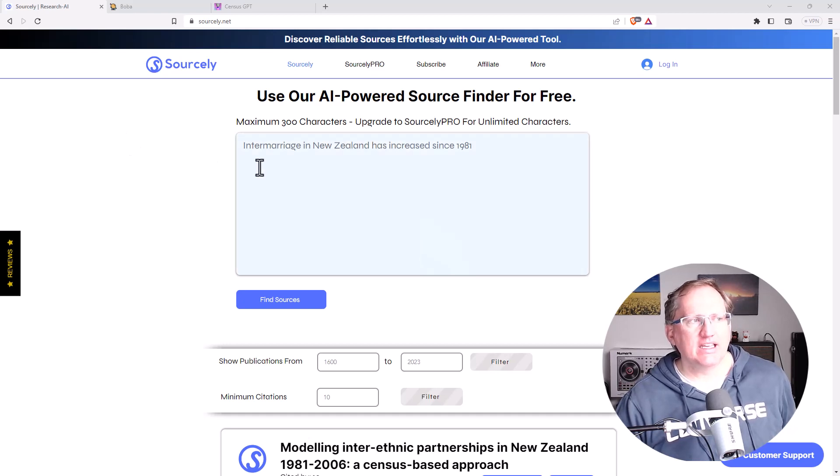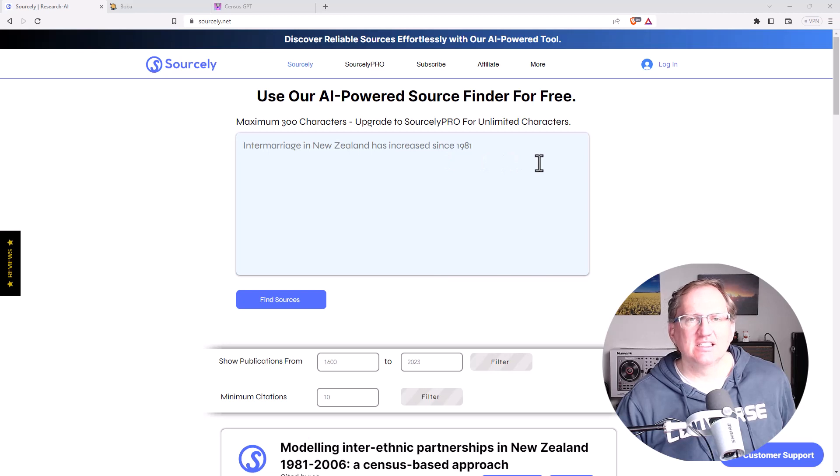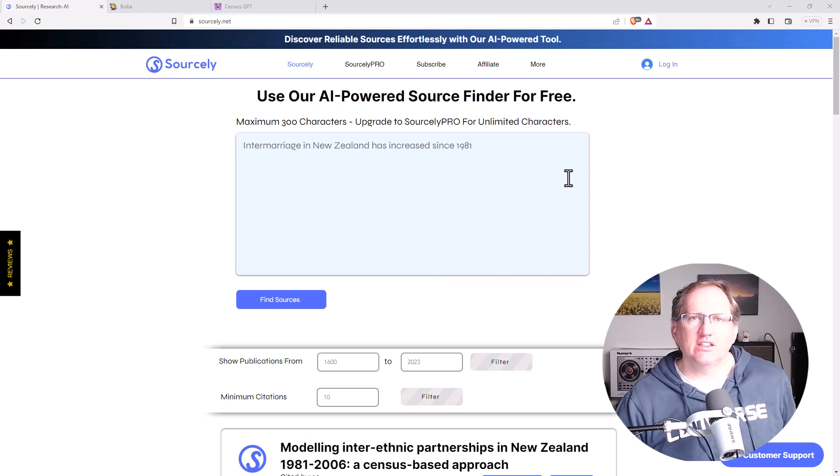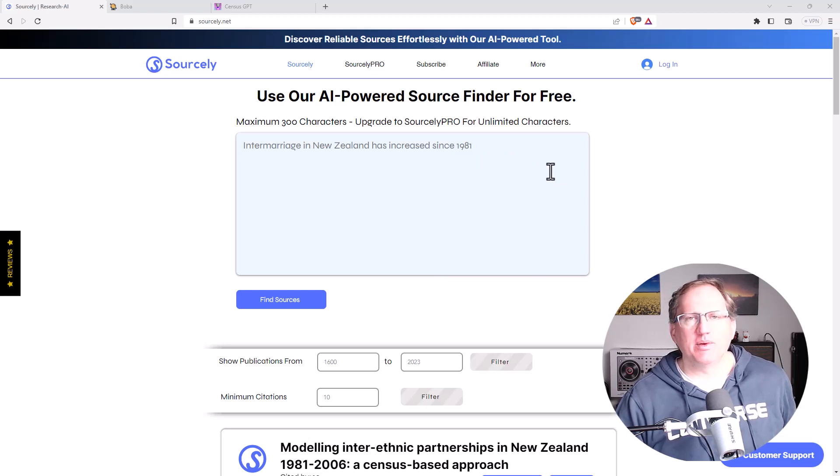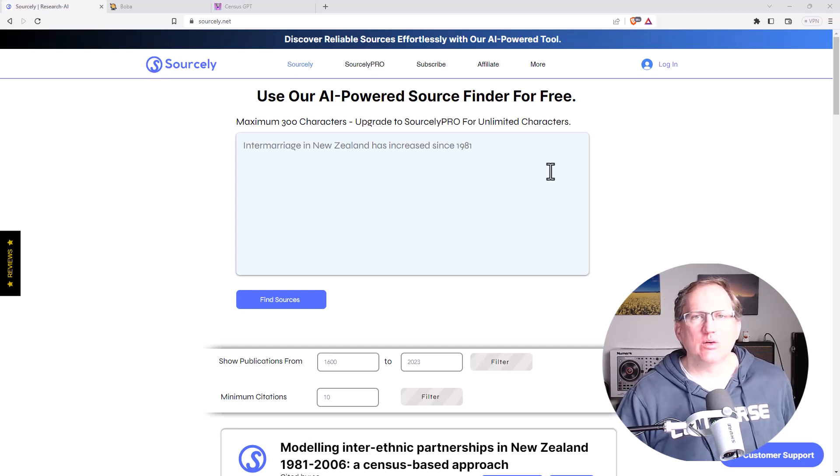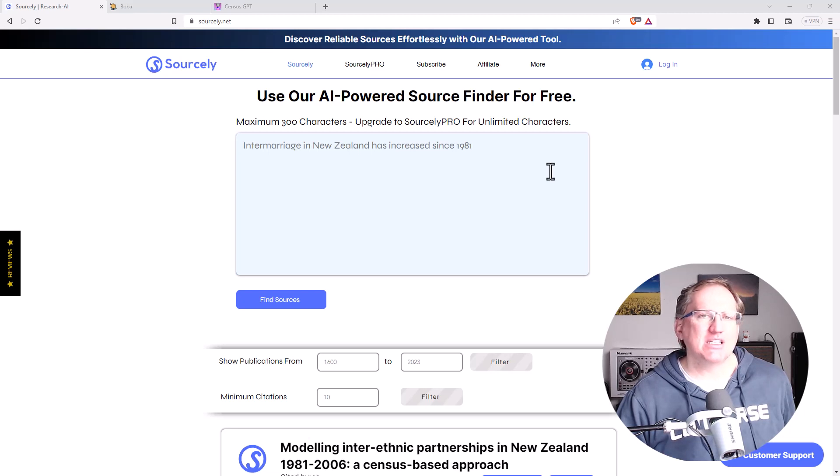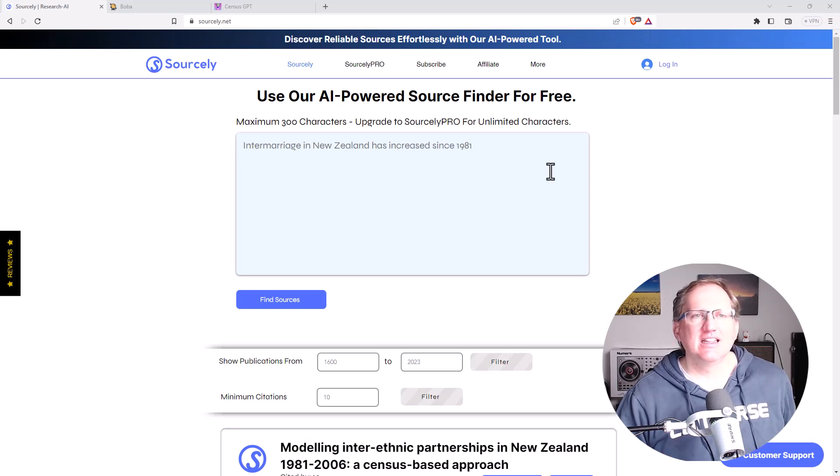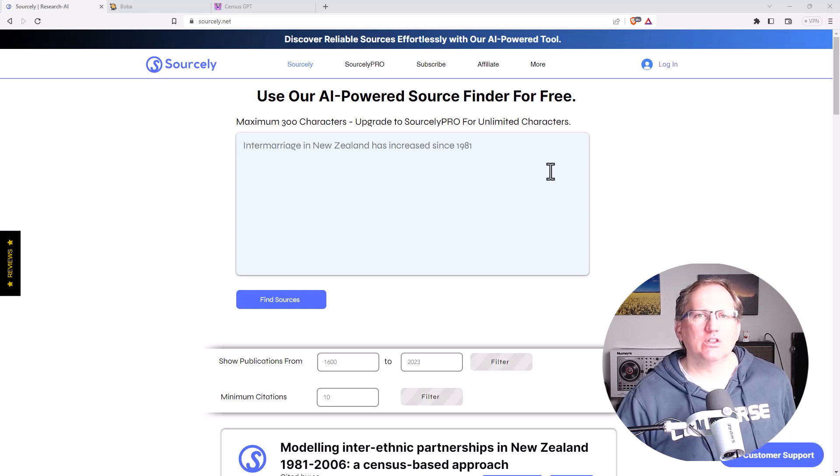With Sourcely, we give it a passage of text and it will try and find sources for it. This has been one of the challenges with some of the earlier ChatGPT and the large language models, as they've been making statements but not giving sources.